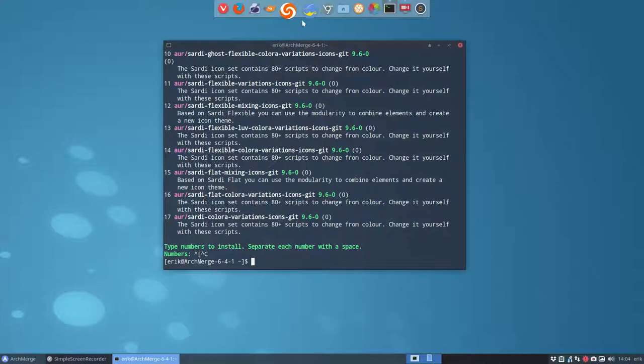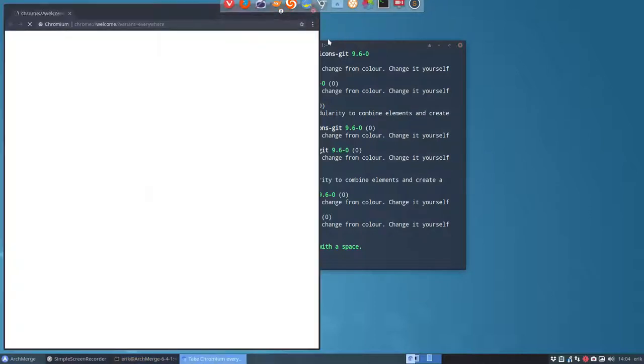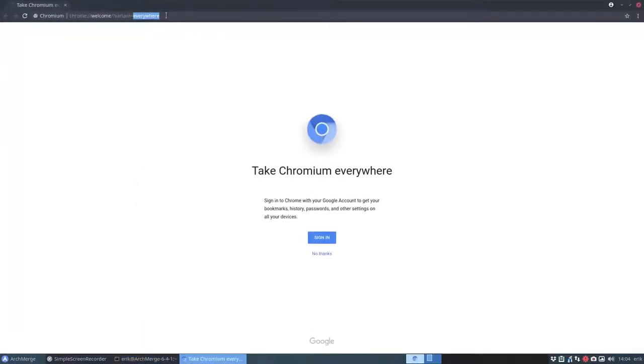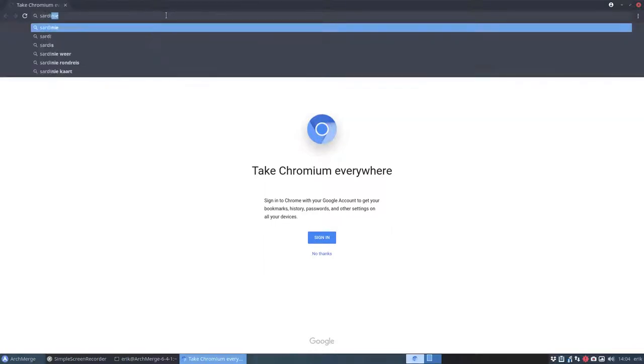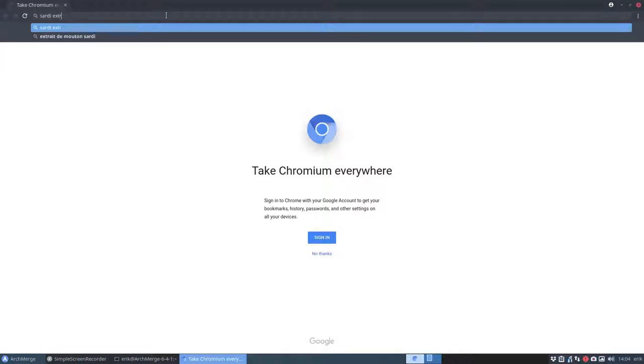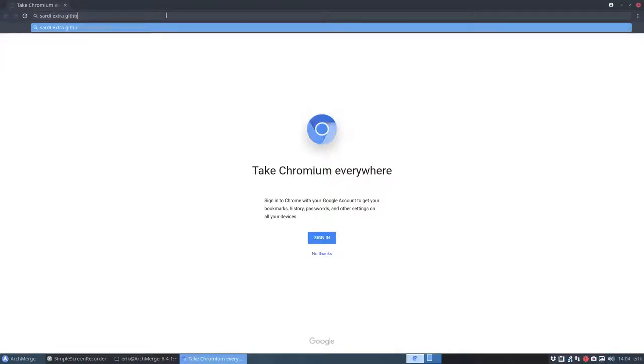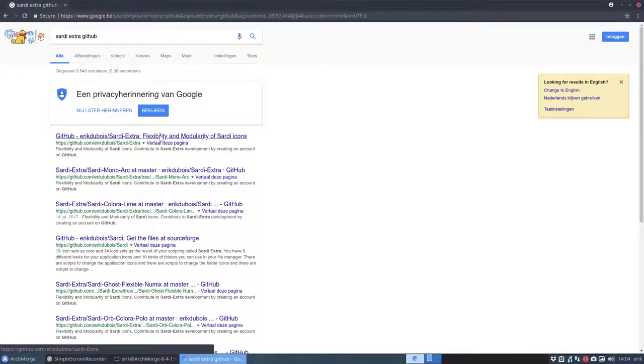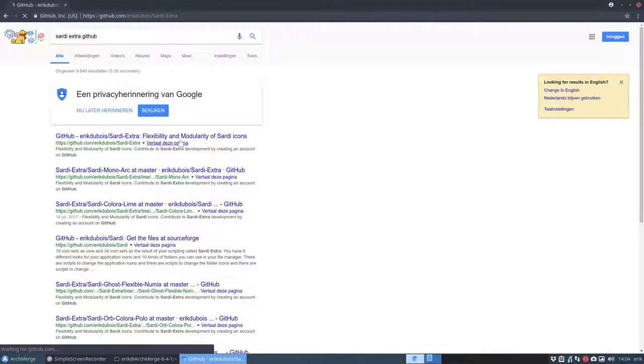Let's open a browser. I hope not too many tabs are open. No, fine. So we open up Sardi Extra GitHub. Let's see what Google brings us. Sardi Extra, that's what we need.